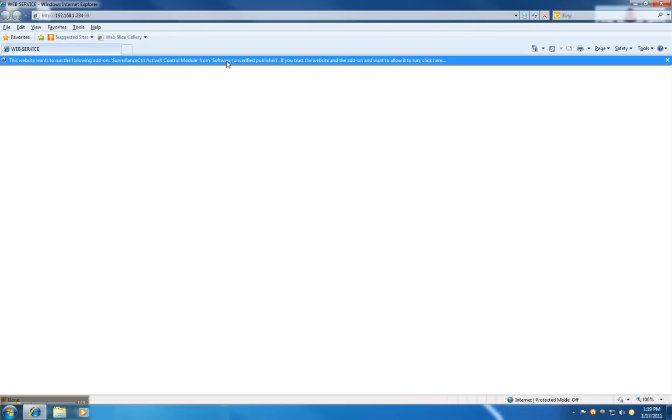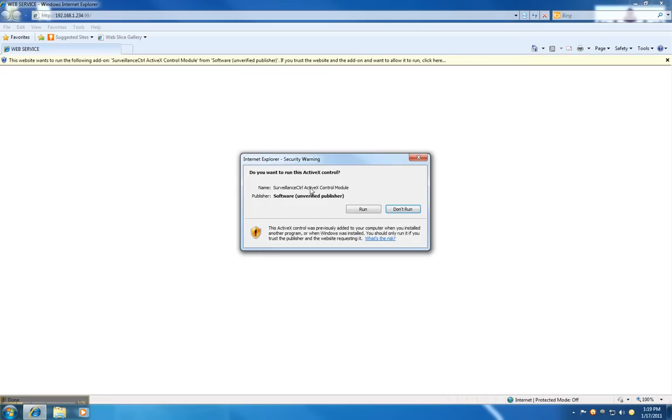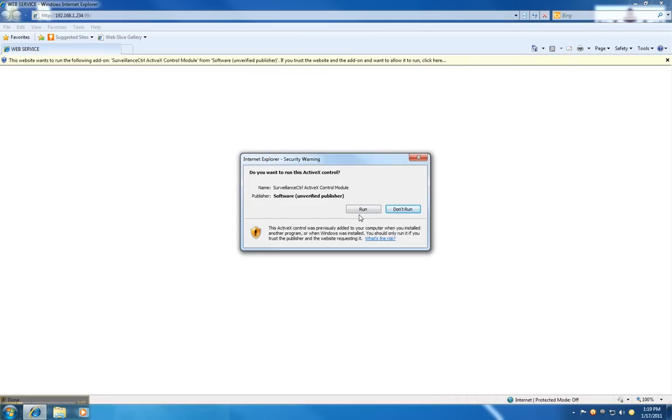This is the ActiveX Control that you need to install on your computer. Click on it, select Run Add-Ons on All Websites, and hit Run.